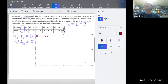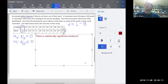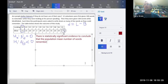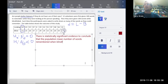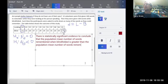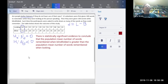Since 0.02 is less than 0.05, we write our conclusion: there is statistically significant evidence to conclude that the population mean number of words remembered when blindfolded is greater than the population mean number of words remembered when looking.